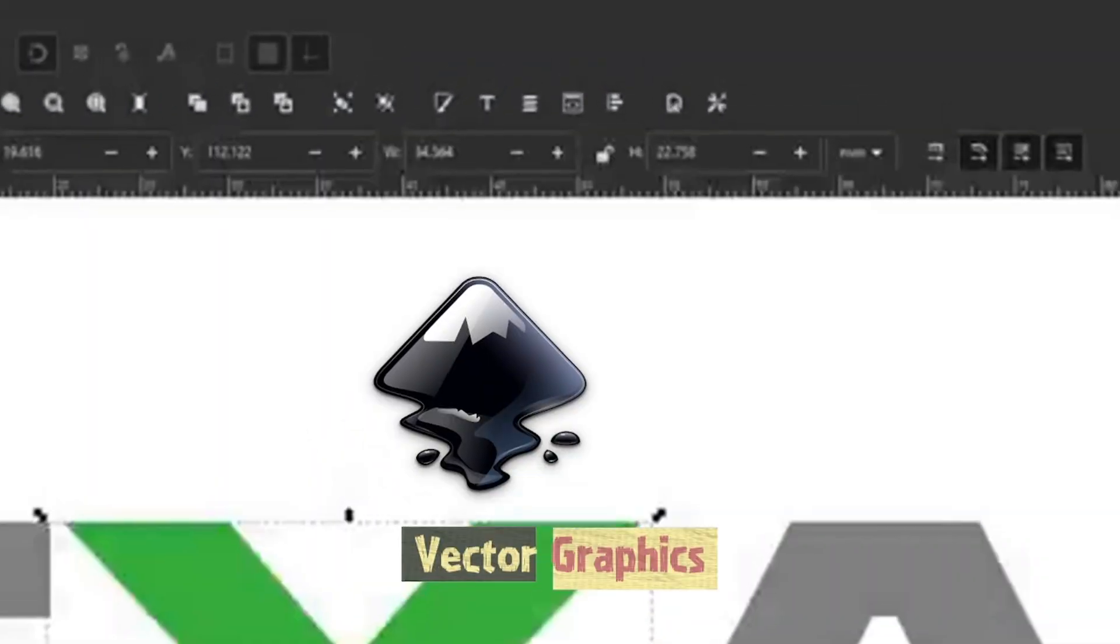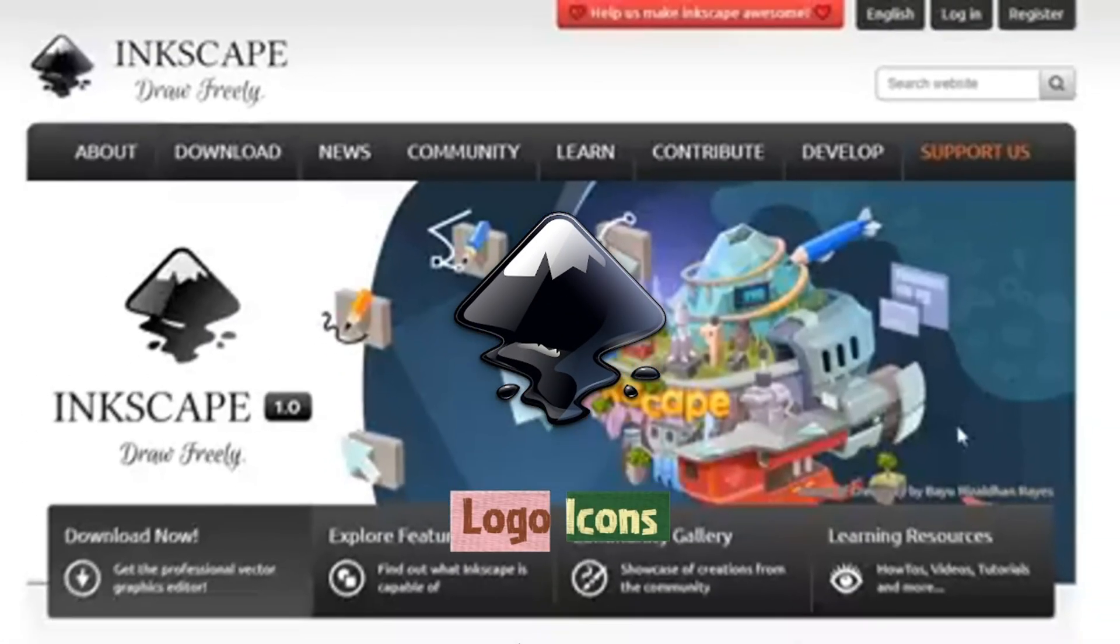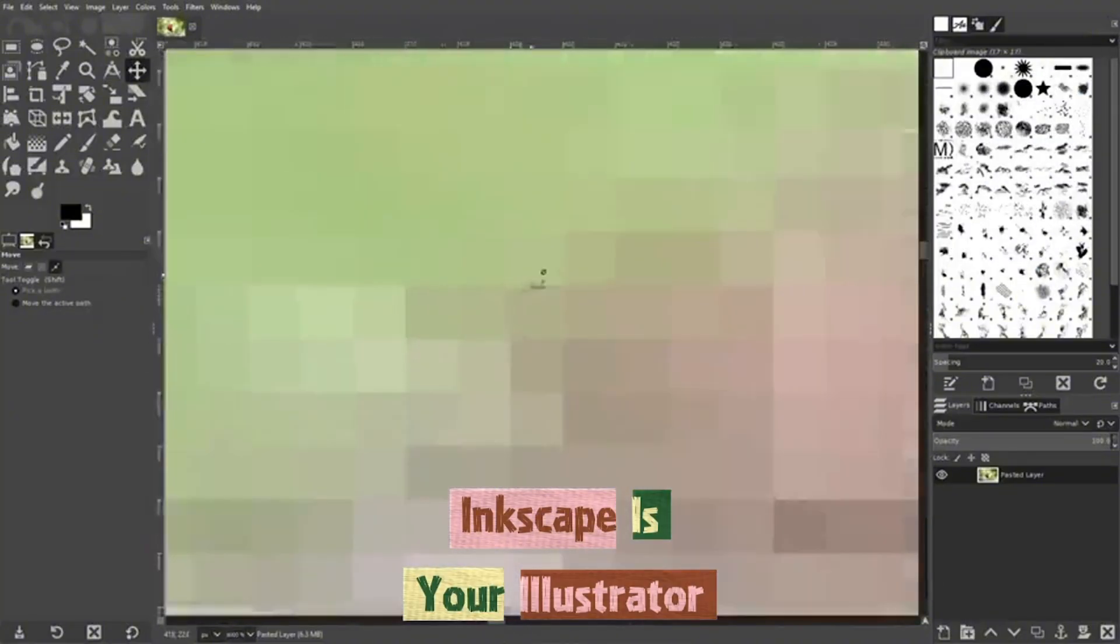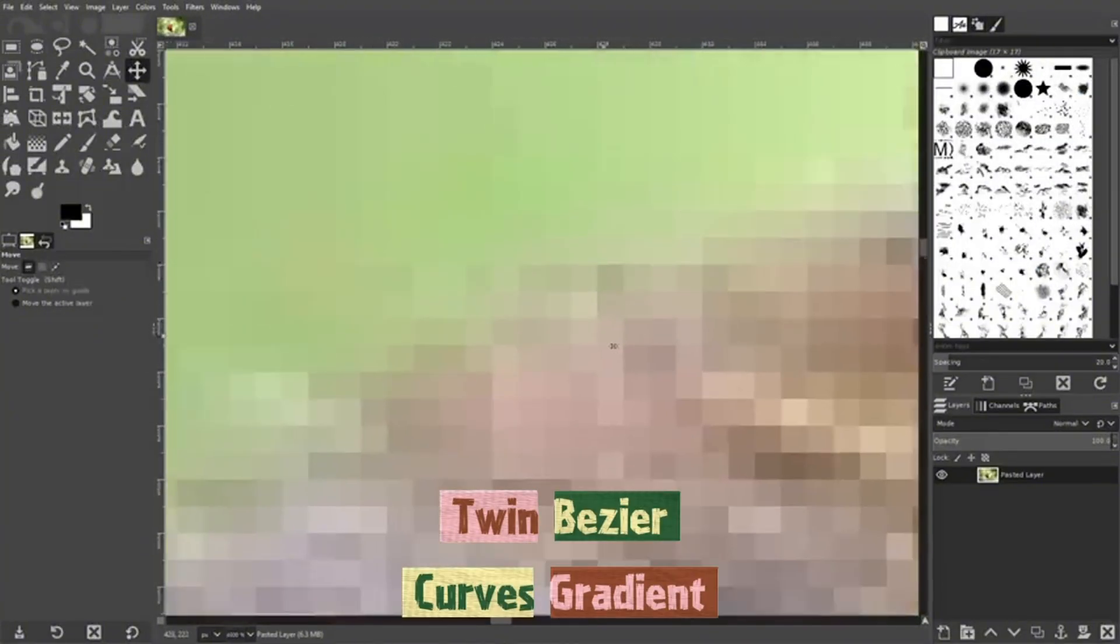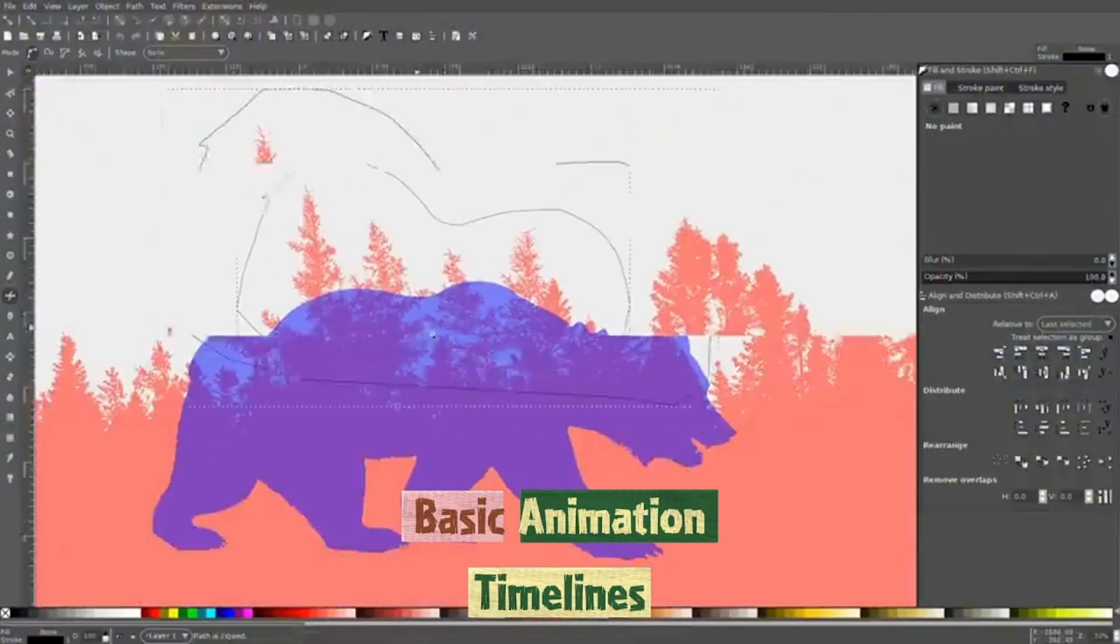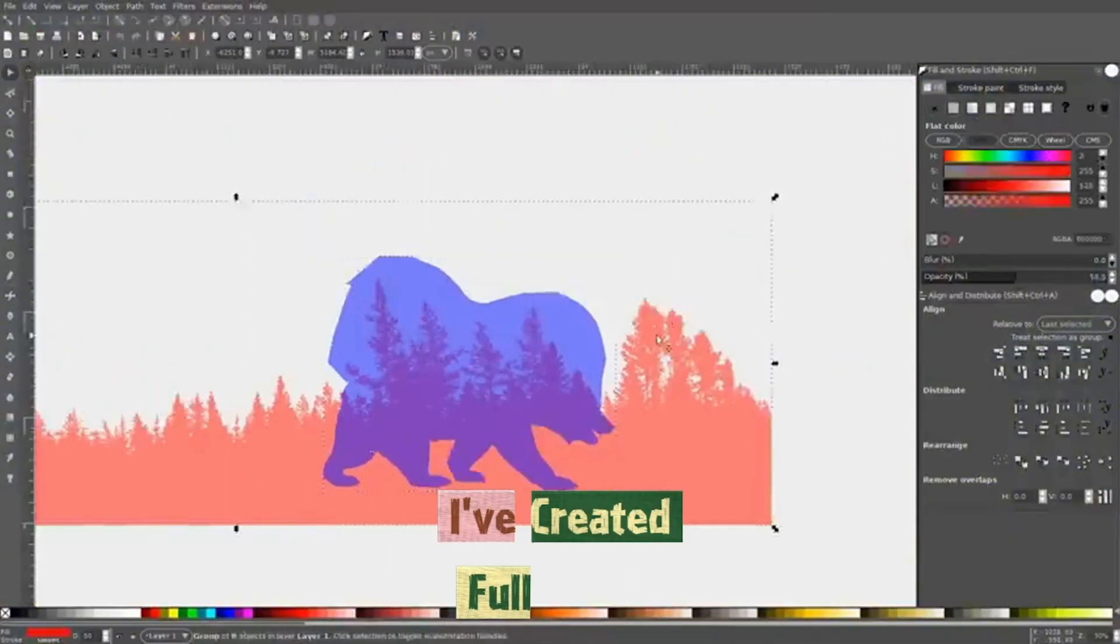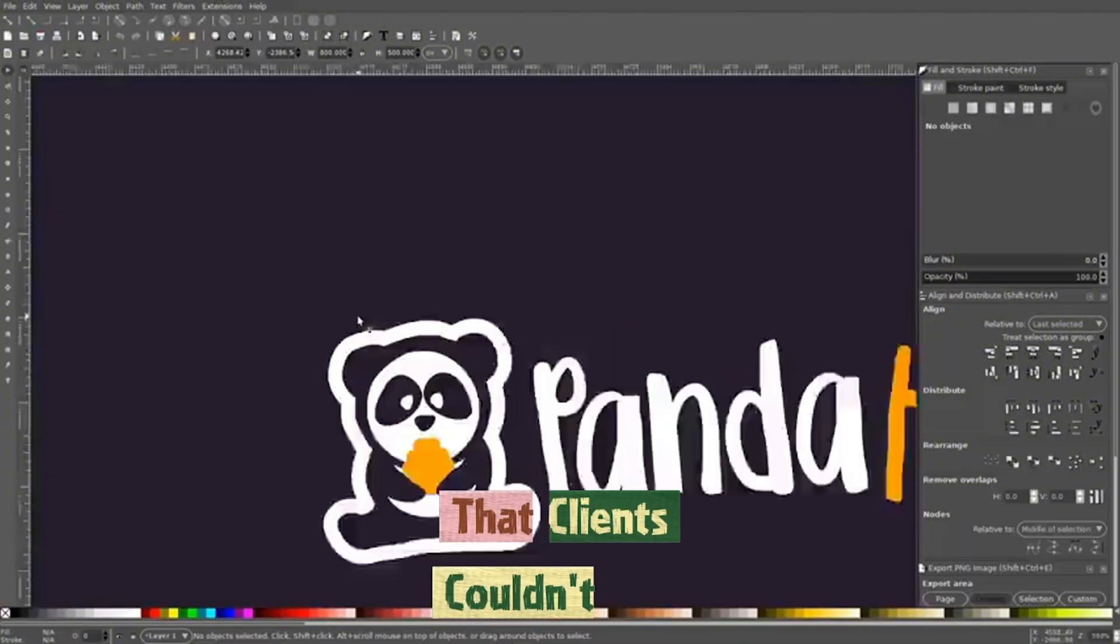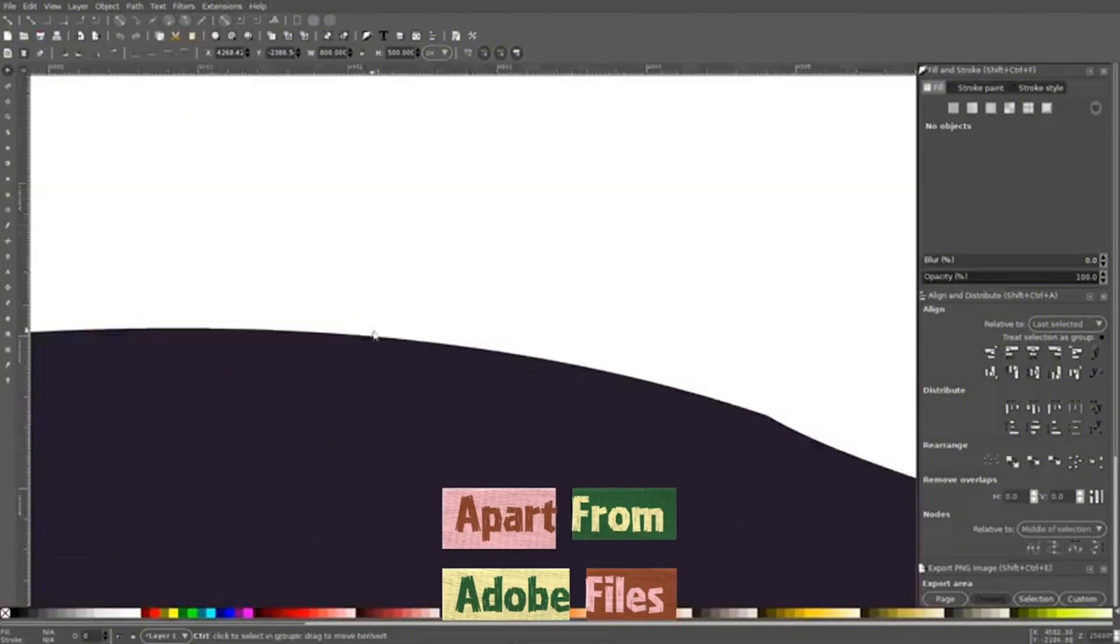For vector graphics, logos, icons, SVG animations, Inkscape is your Illustrator twin. Bezier curves, gradient meshes, basic animation timelines. I've created full brand identities in Inkscape that clients couldn't tell apart from Adobe files.